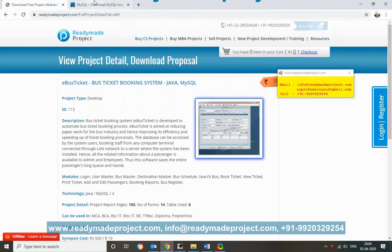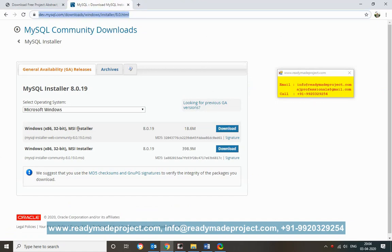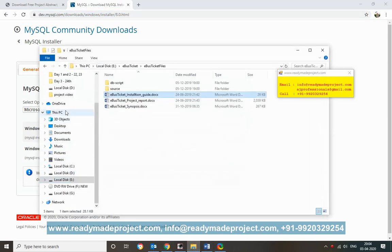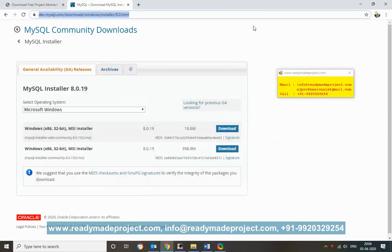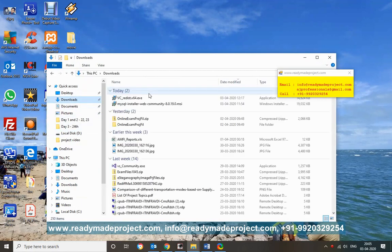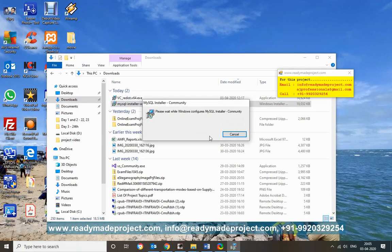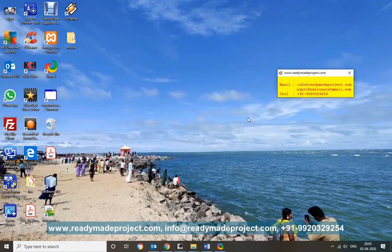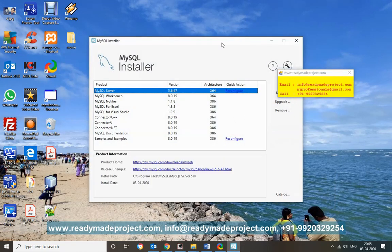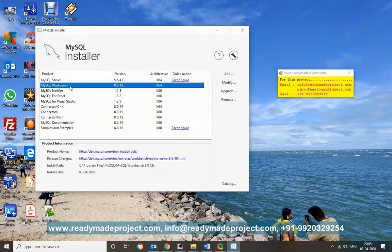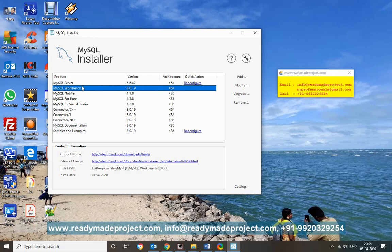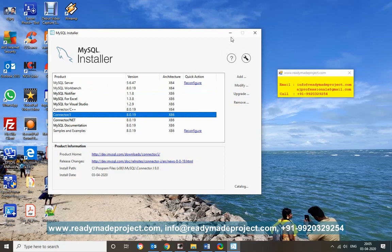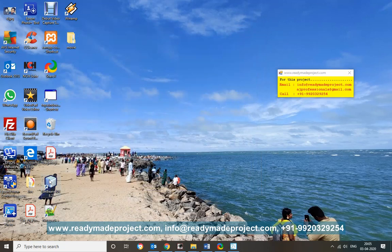For MySQL, the easy way is to use the web installer. Once you download and run it, you will get all the options. I already have it installed. You can click Add to install MySQL server and MySQL Workbench — Workbench is for query execution and table creation. You also need to install the JDBC connector.